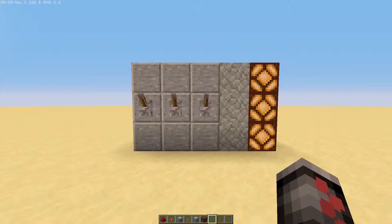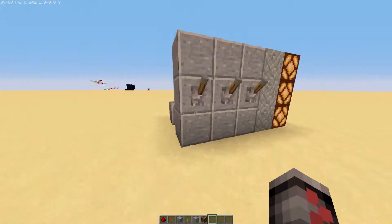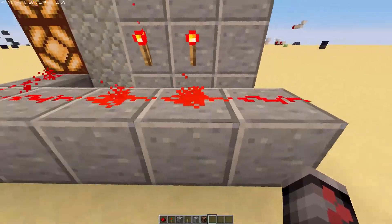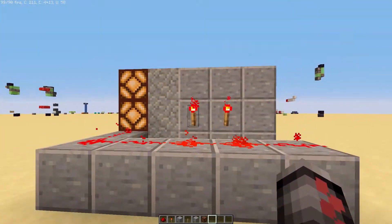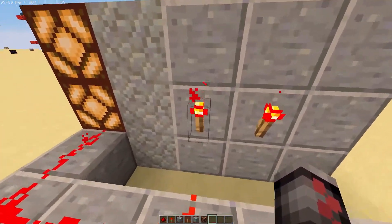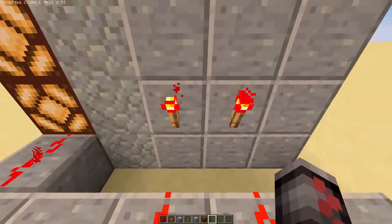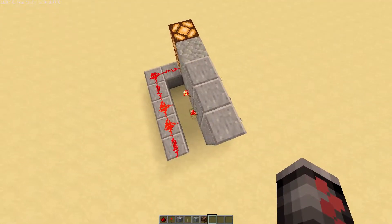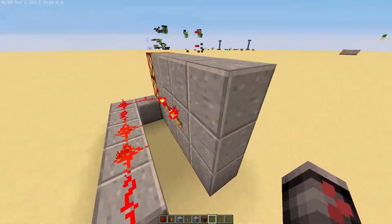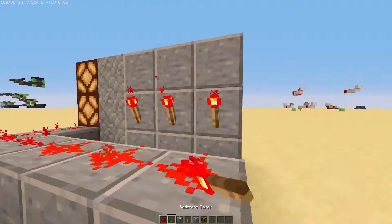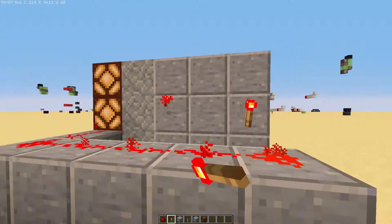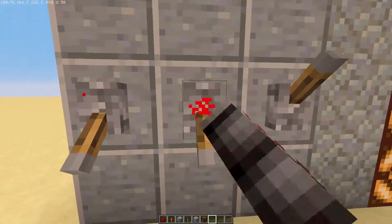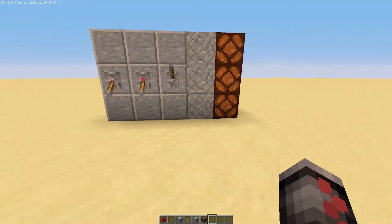So this is our combination lock, and if we come out behind here we can see all the redstone for our combination lock. This here is our code. These two redstone torches indicate which levers need to be pulled on the opposite side. We can easily customize our code by just moving the torches around, and then when we flick the levers we'll get our output.